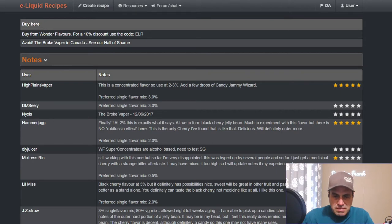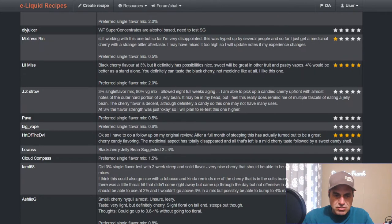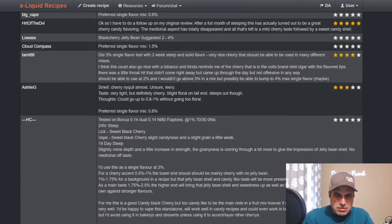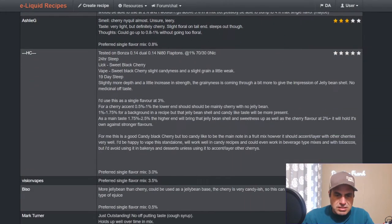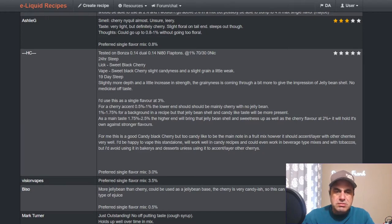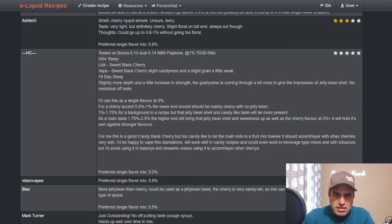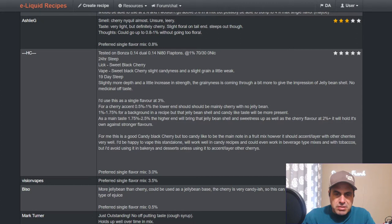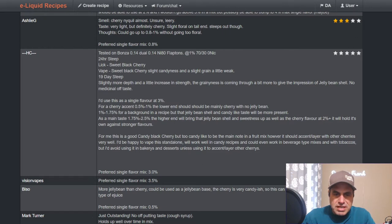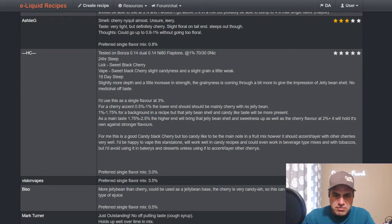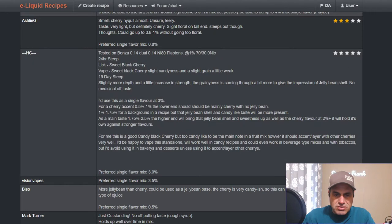HC test on a Bonza 0.14 dual coil at one percent 70/30 nic. Lick test: sweet black cherry vape, sweet black cherry, slight candiness and slight grain, a little weak. After 19 days, slightly more depth, a little increase in strength. The graininess has come through a bit more giving impression of a jelly bean shell. No medicinal off notes. I'd use this one as a single flavor at three, for a cherry accent 0.5 to one.